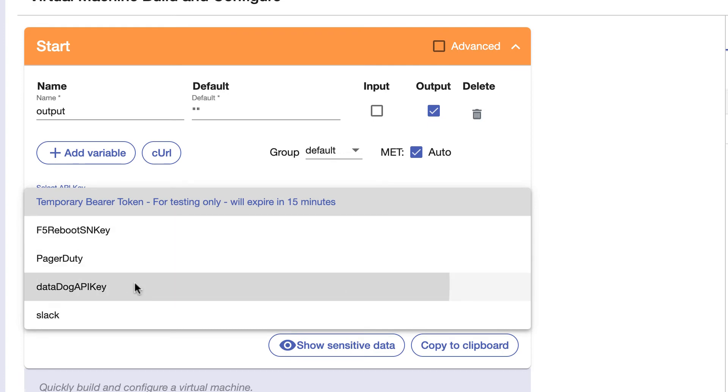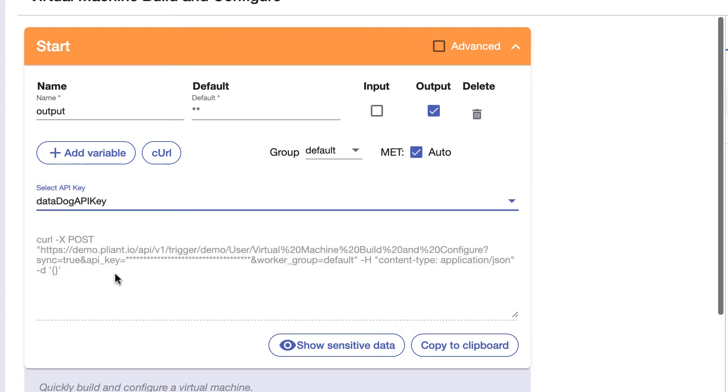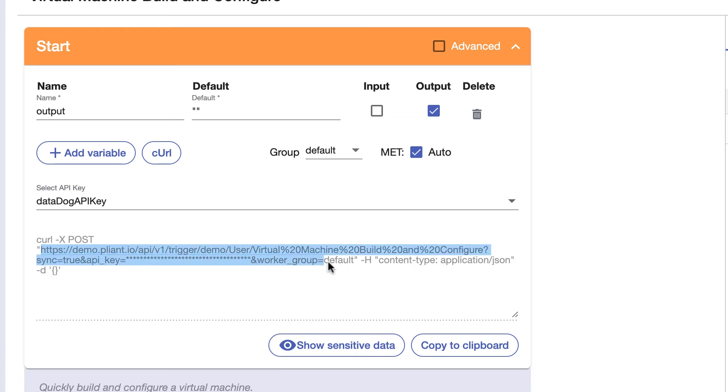This feature allows you to easily tie together automation you have built in Plyant with systems like Datadog, PagerDuty, or ServiceNow simply by cutting and pasting the URL from Plyant into a webhook form, which would then run the automation you've created.